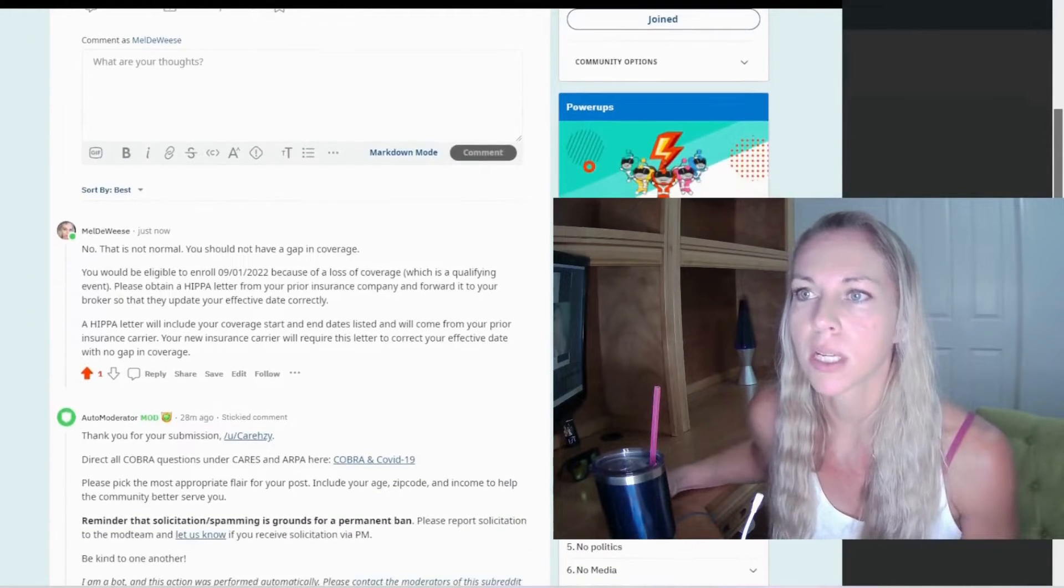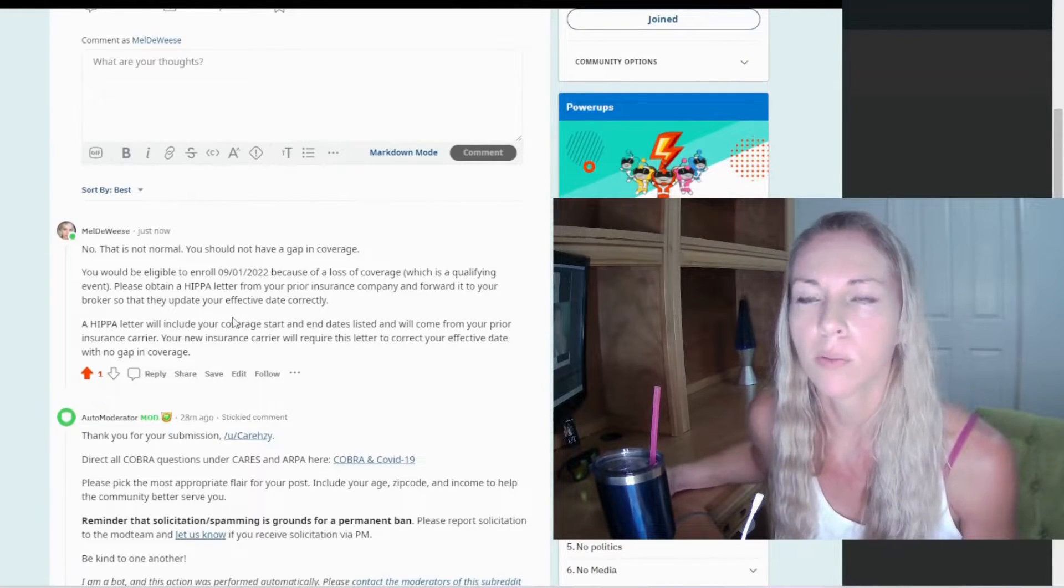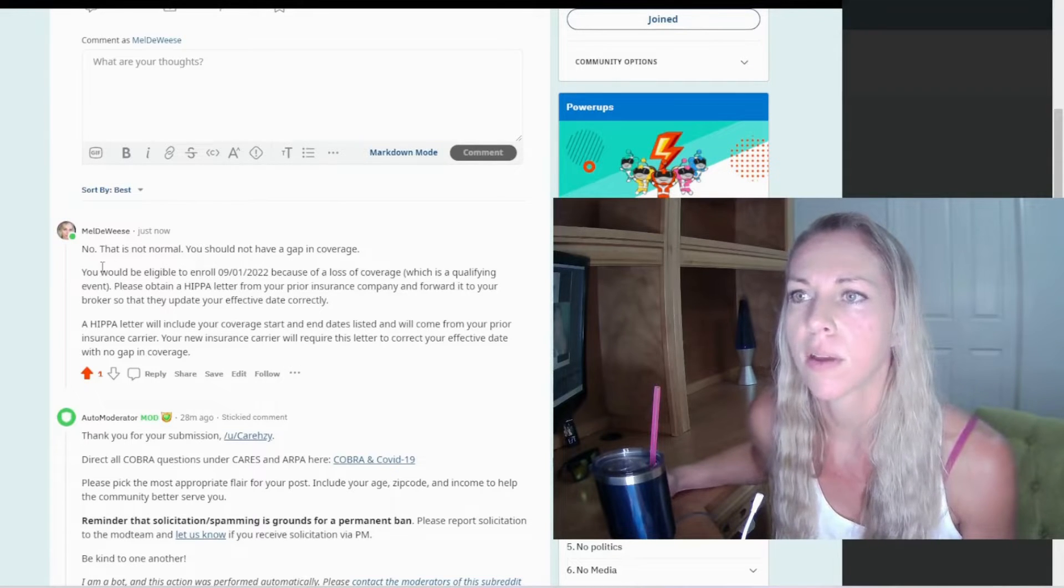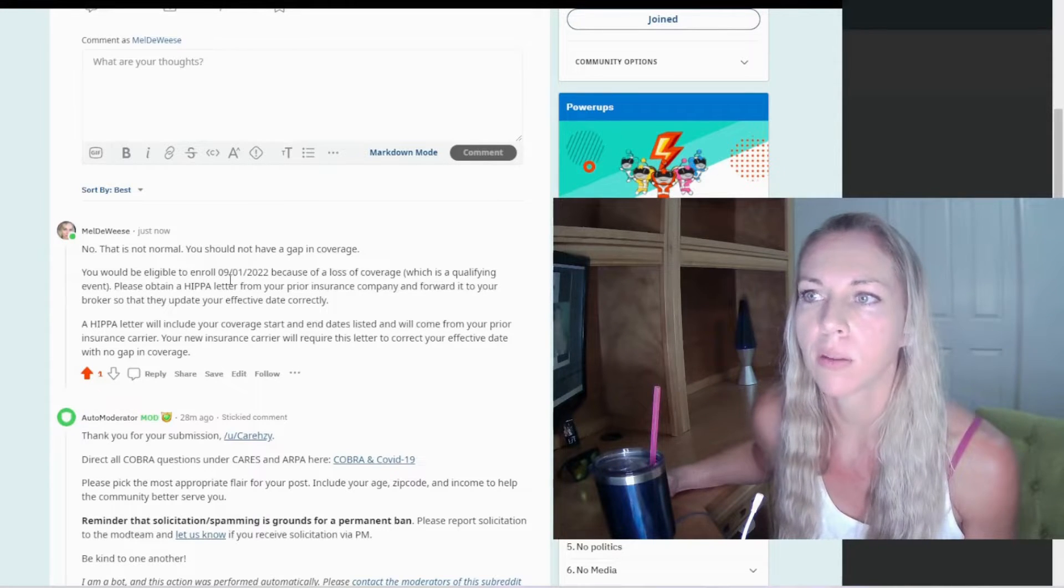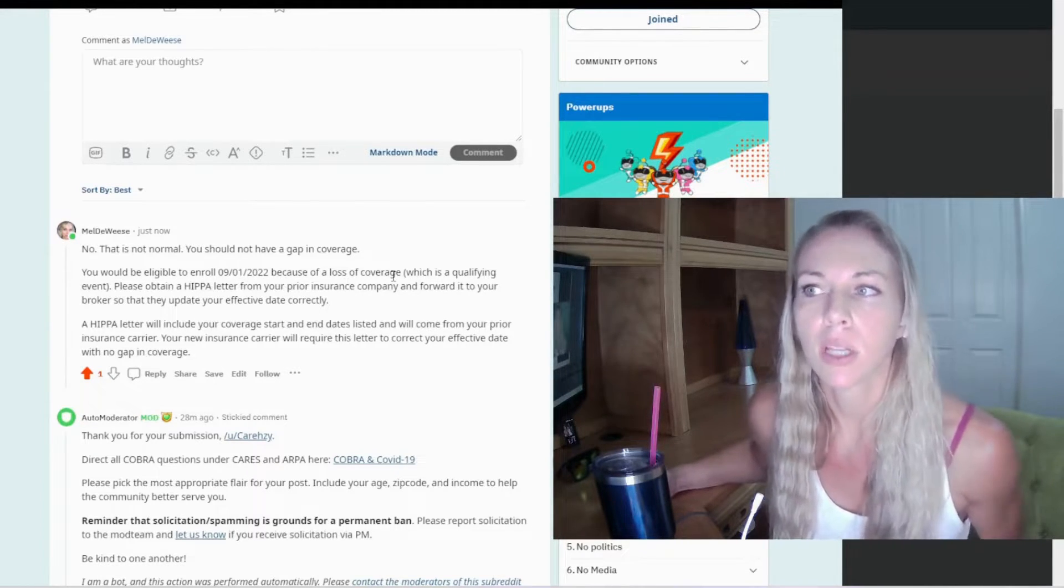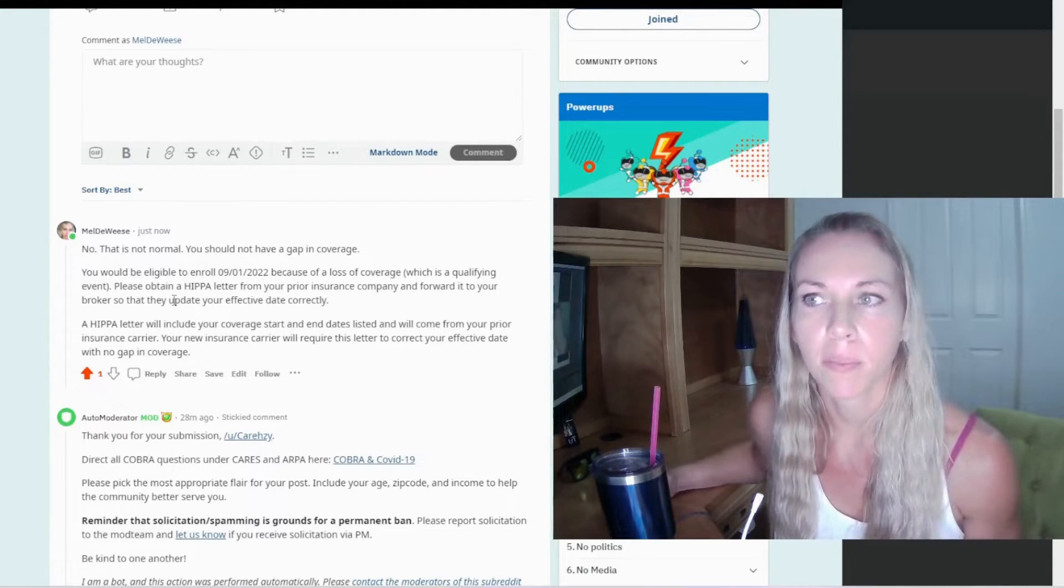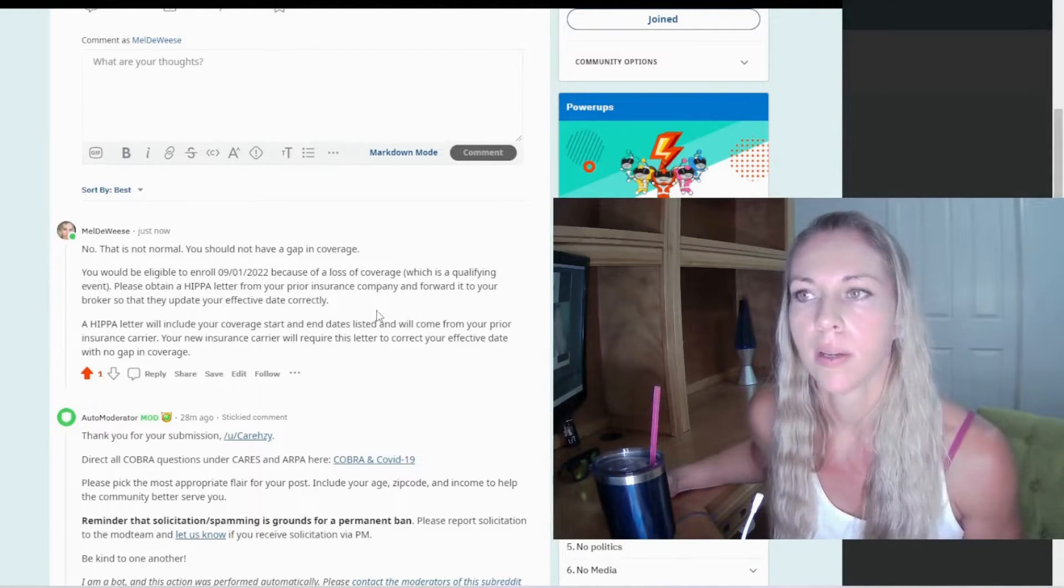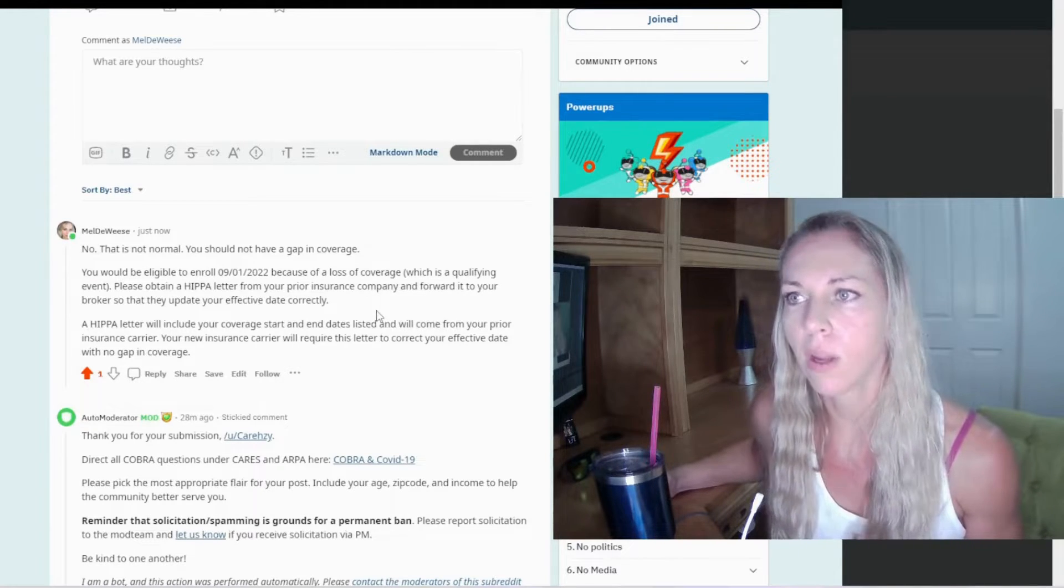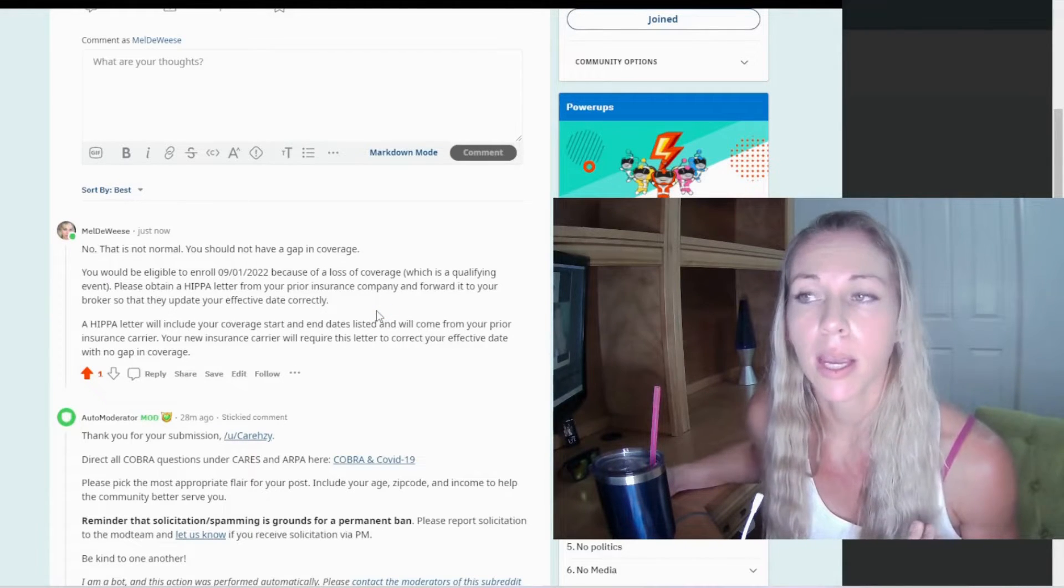This person asks, is this normal for coverage to start October 1st when my coverage is ending August 31st? I said, no, this is not normal. You should not have a gap in coverage. You should be eligible to enroll September 1st because of a loss of coverage, which is a qualifying event. Please obtain a HIPAA letter from your prior insurance company and forward it to your broker or your new insurance company. Hopefully this person did get a broker.